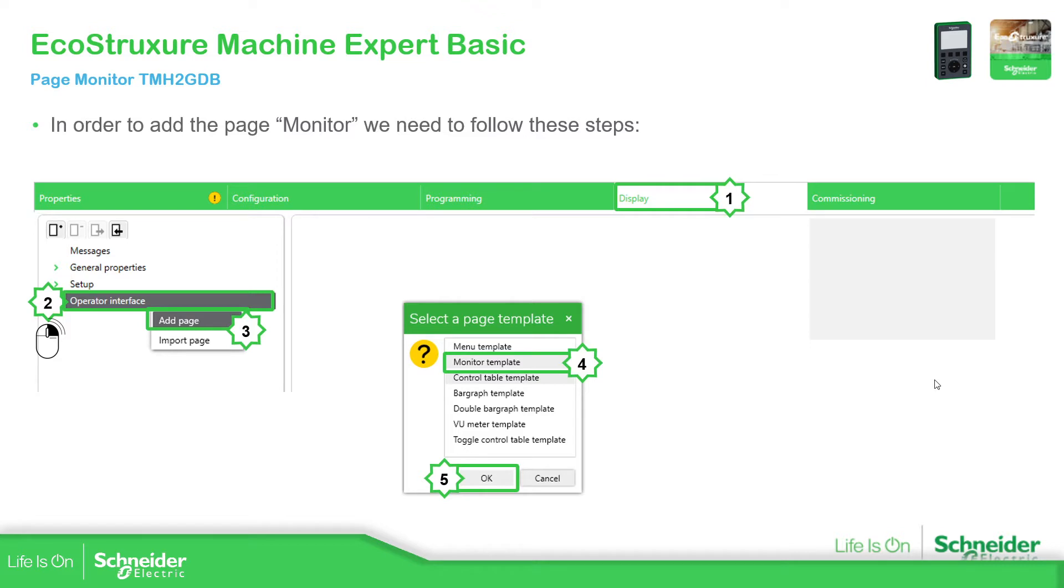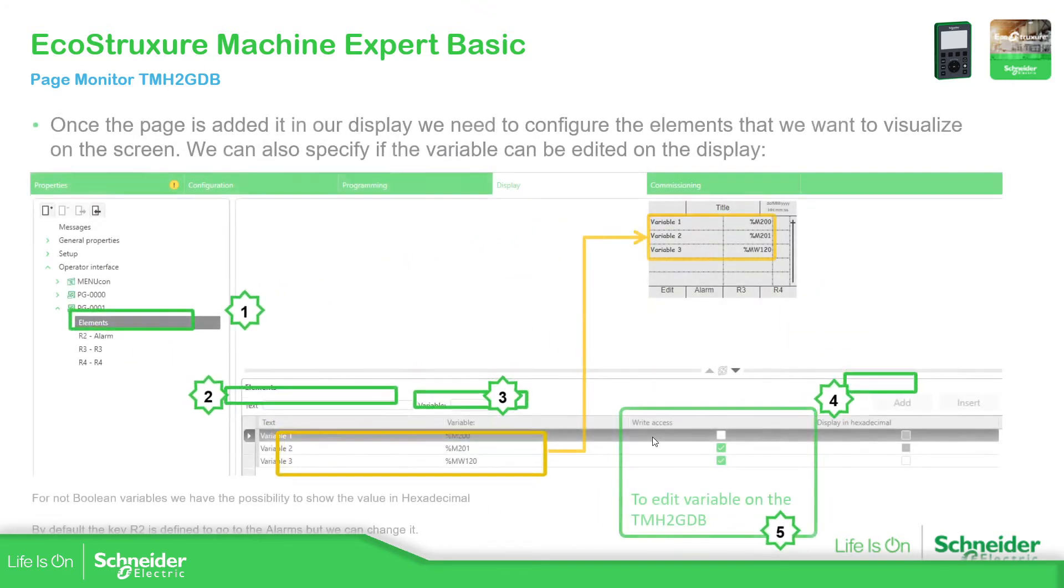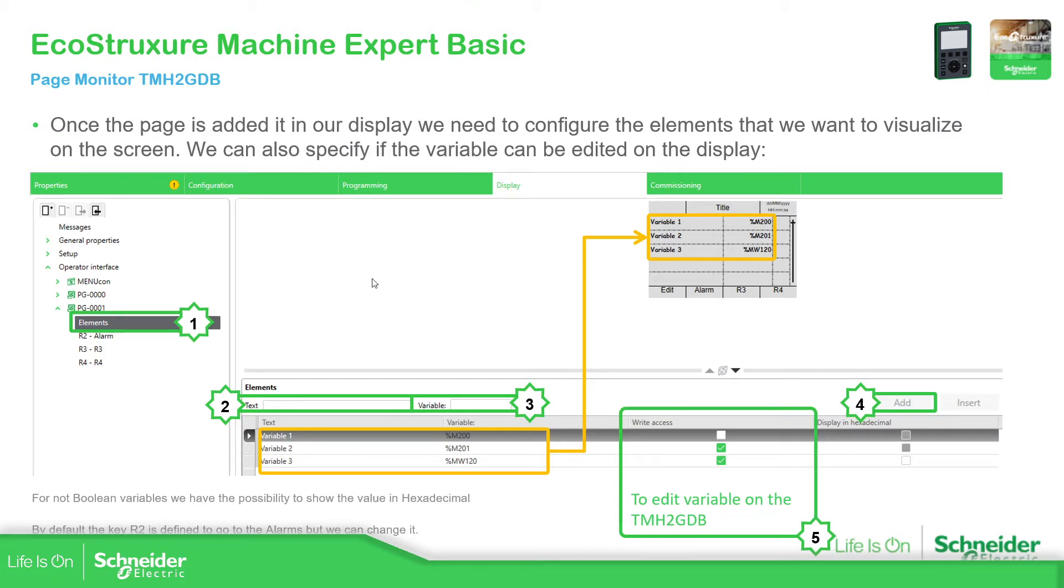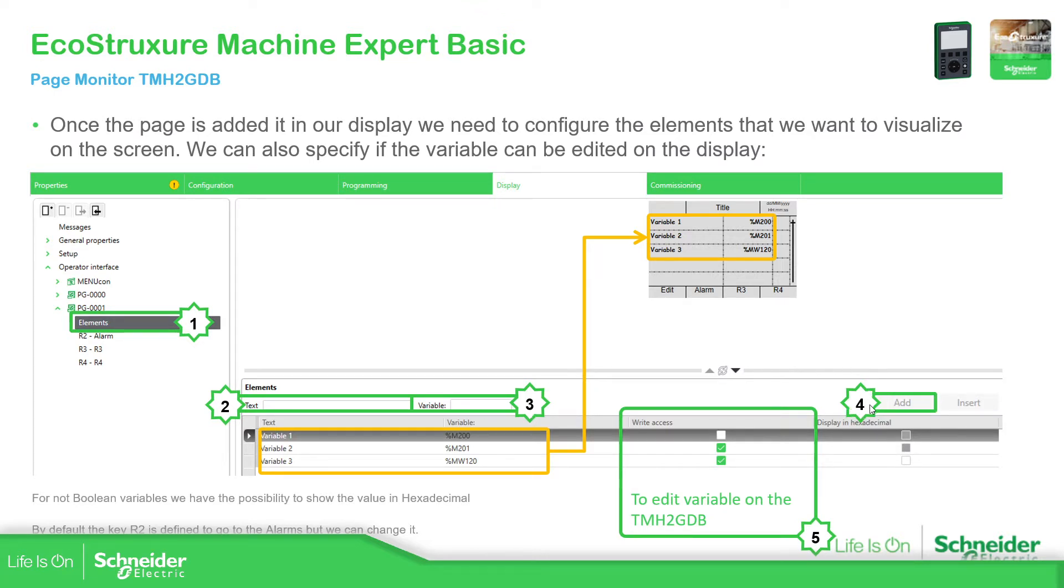How to add this monitor page is very simple. We just need to go to Display Operator Interface, right click over there, add page, select the monitor template and then okay. Then what we need to do is define the elements that we want to show on that page. Click on elements, define the text that you want to see over here in the left part, then associate the text with a variable. Then you will need to add this combination text and variable into the elements, and you have the possibility to specify if you want to edit that variable over here.